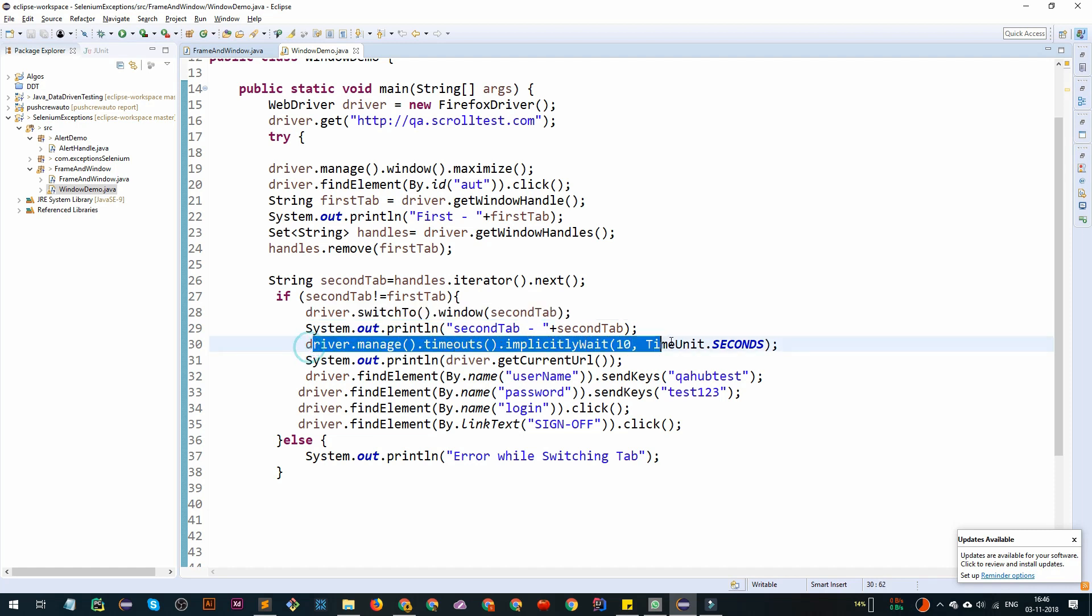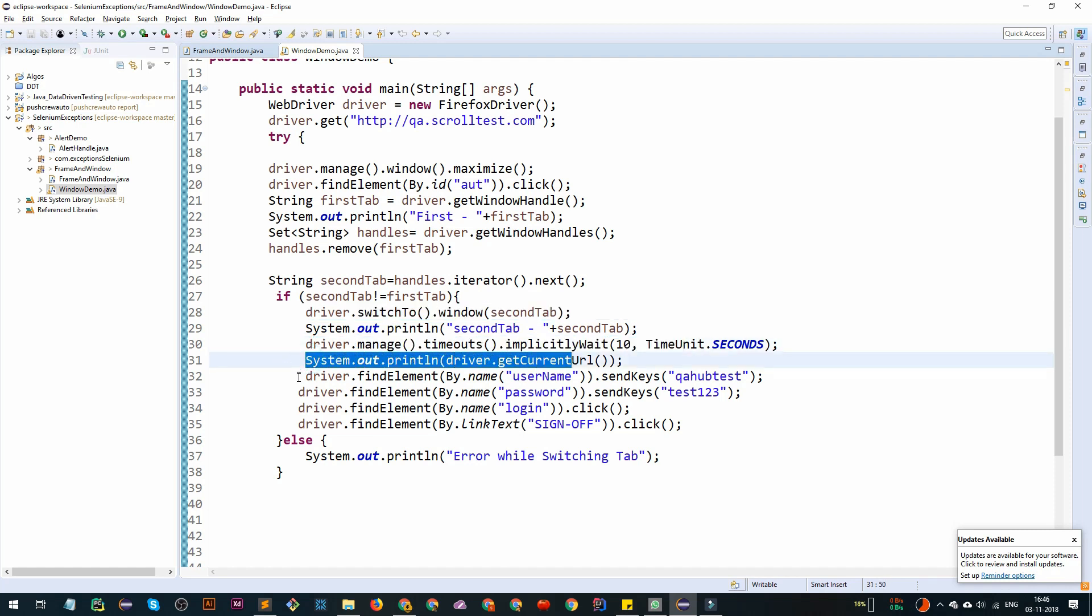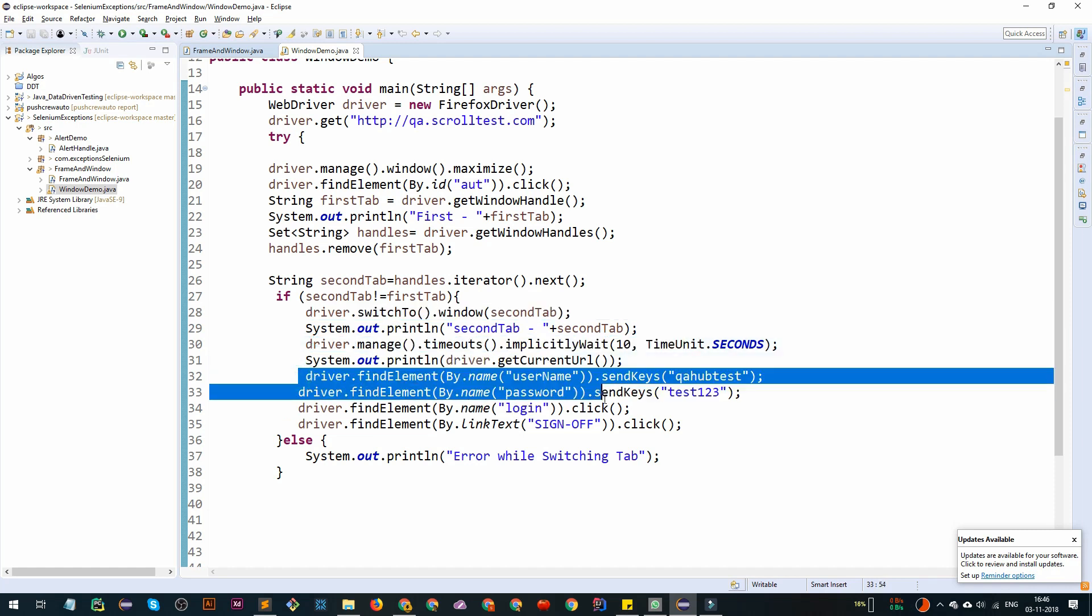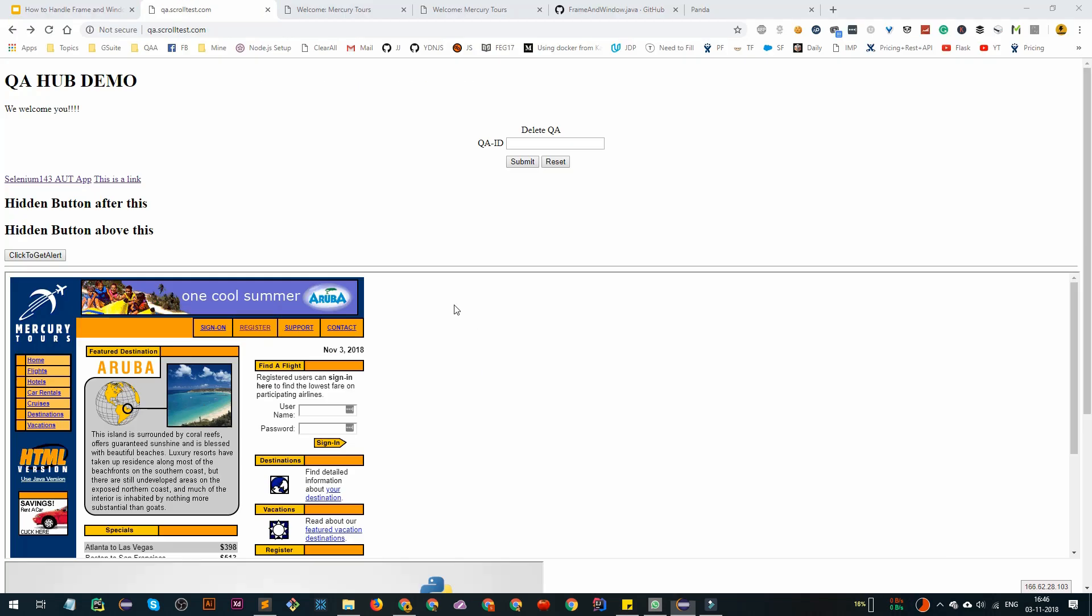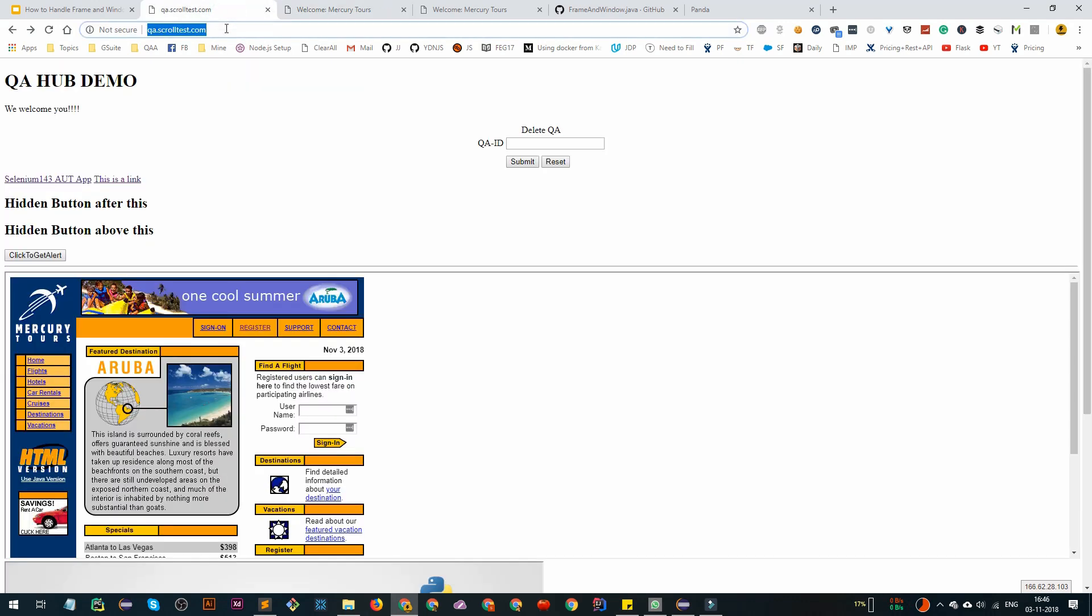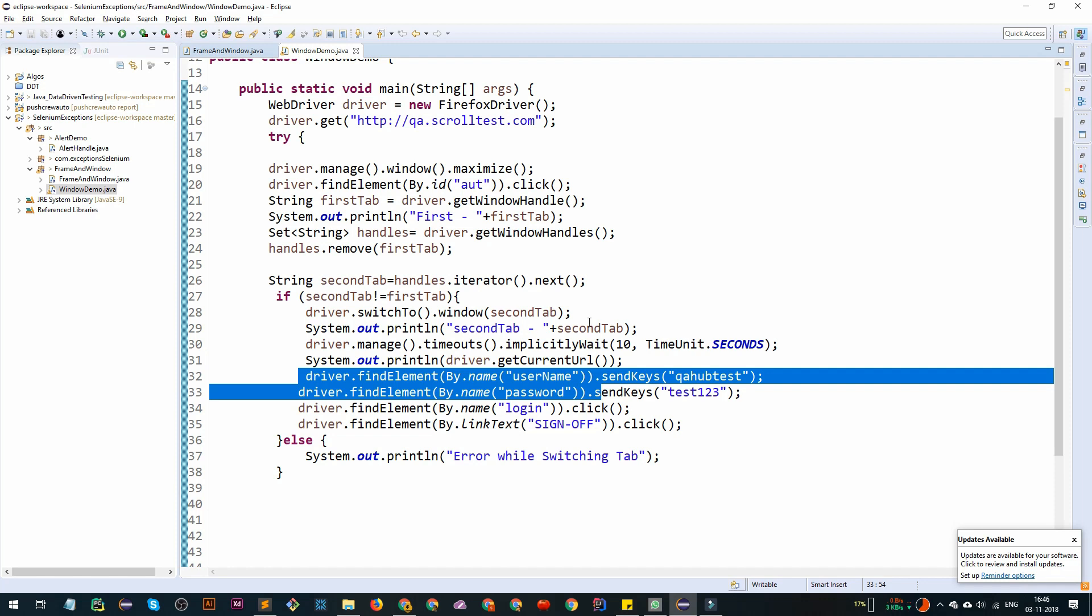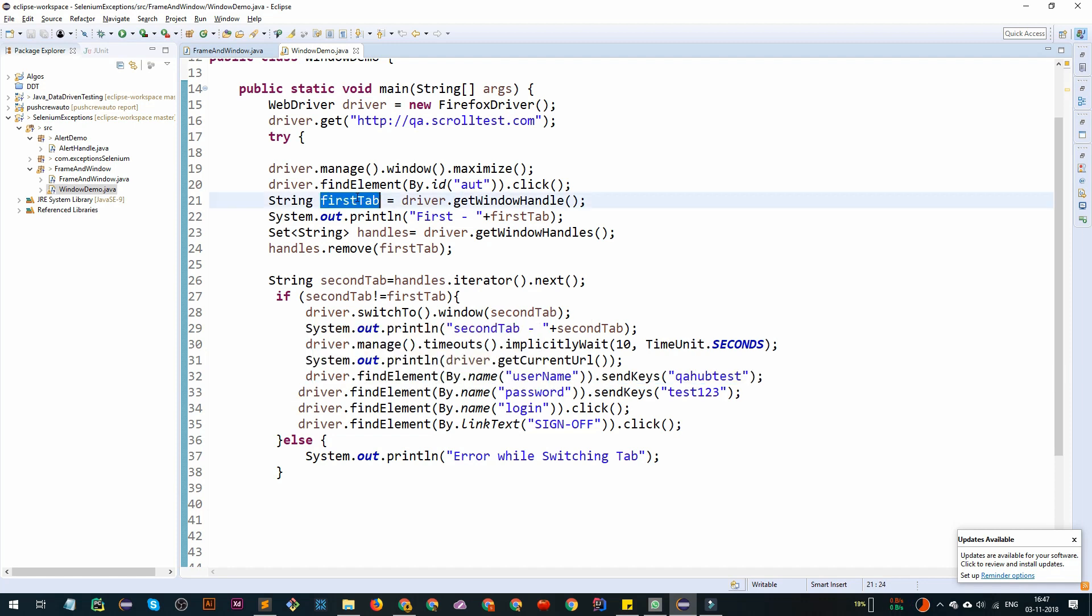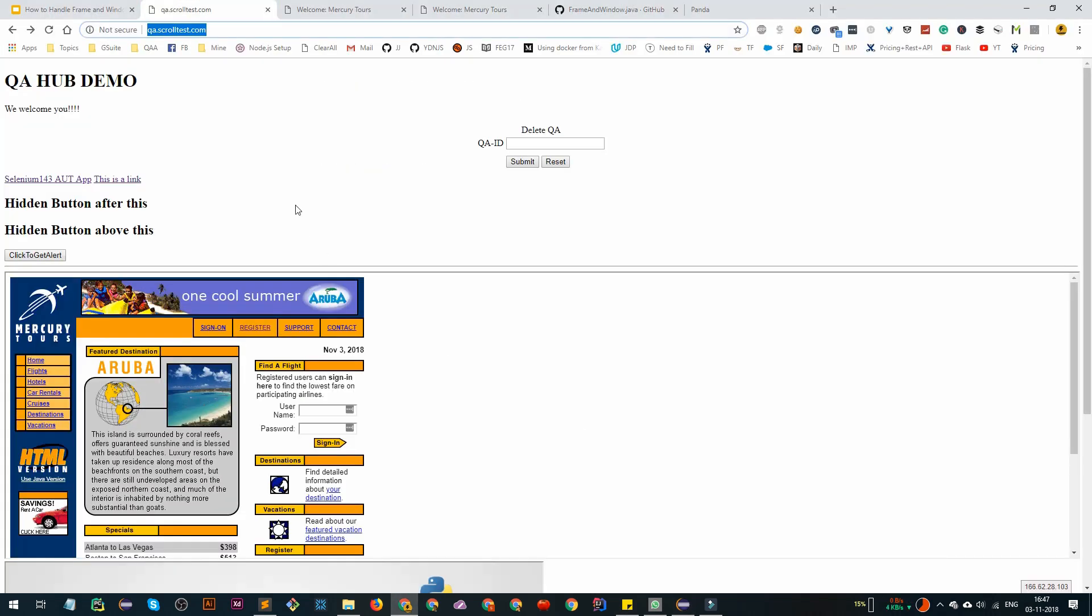What we want is to switch to second tab. We wait for certain time, get the current URL. After that username login will work fine because we have user at newtours.mercury.com. If we want to move back to this one, we just need to do driver.switch to the first tab. It will move back to window one, you can say.